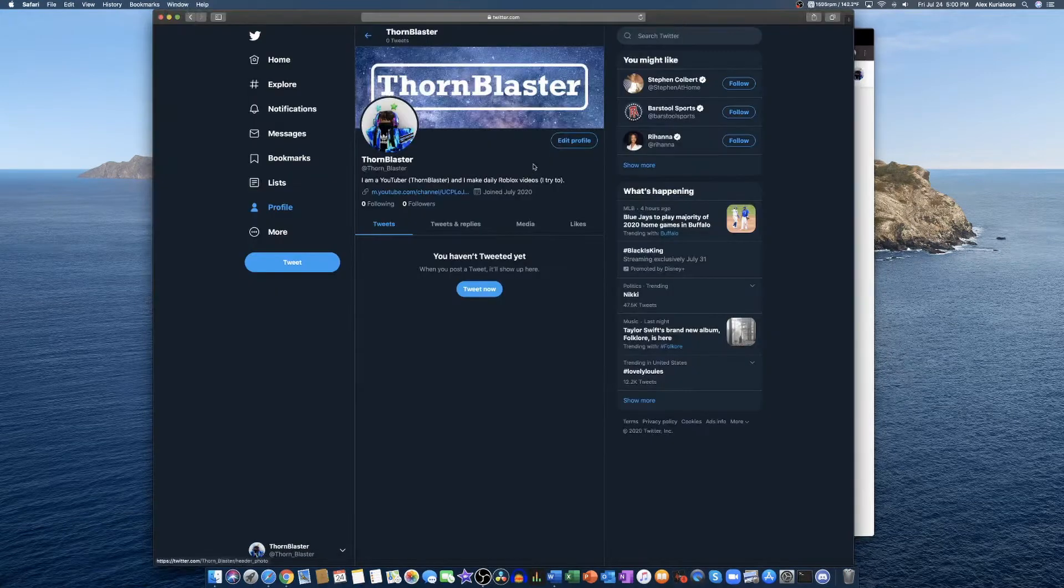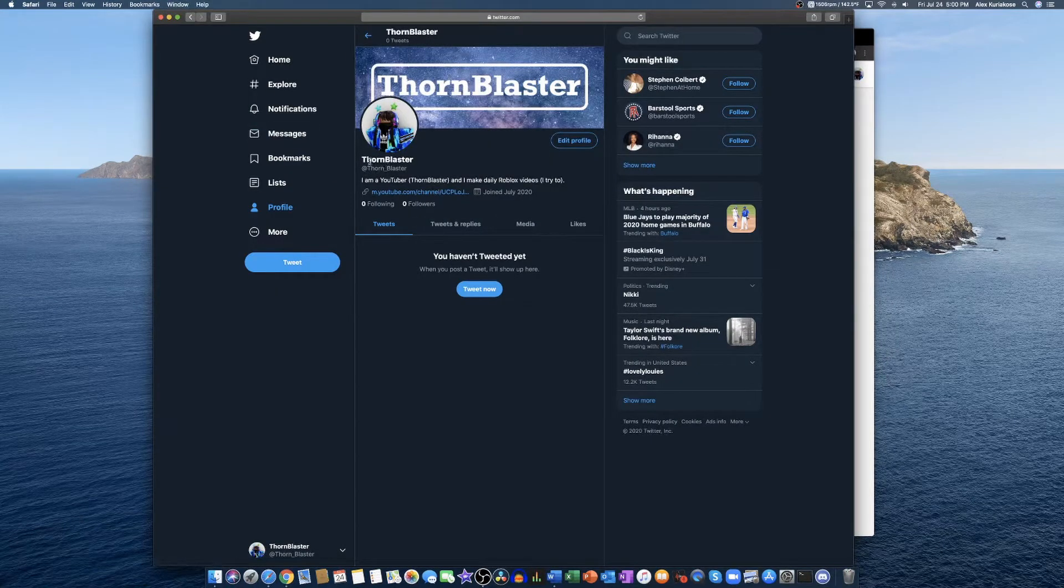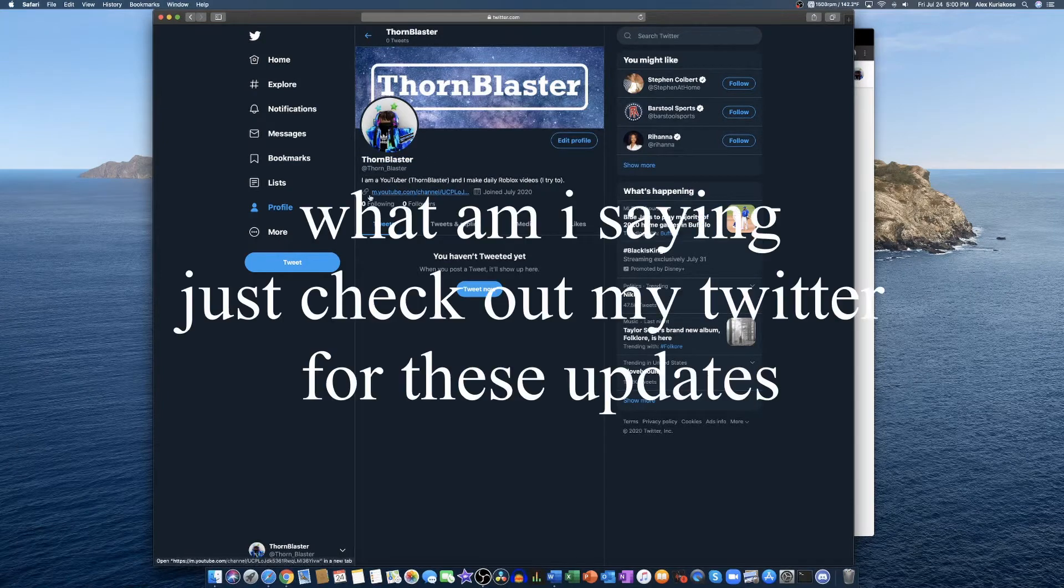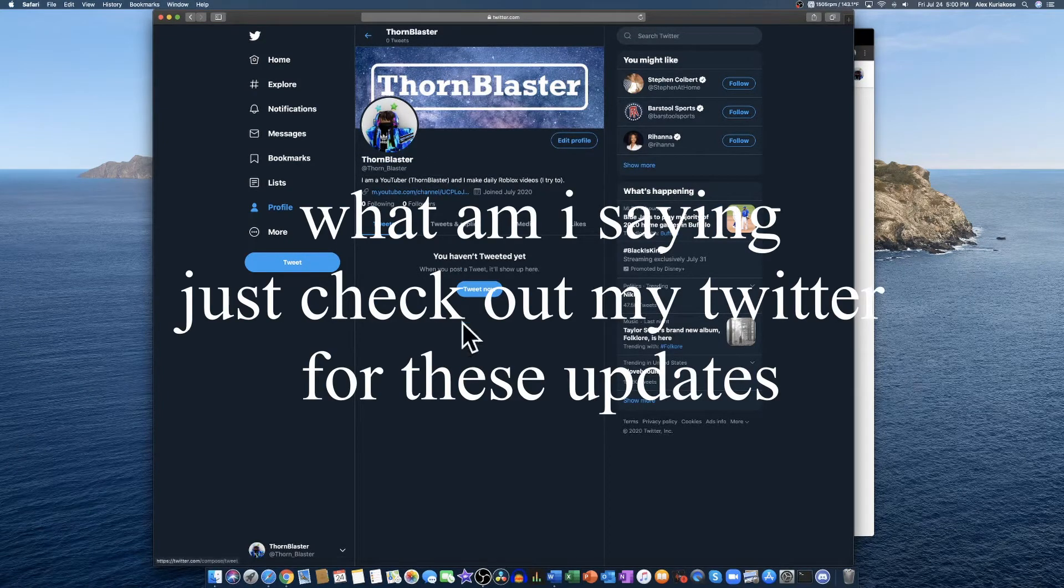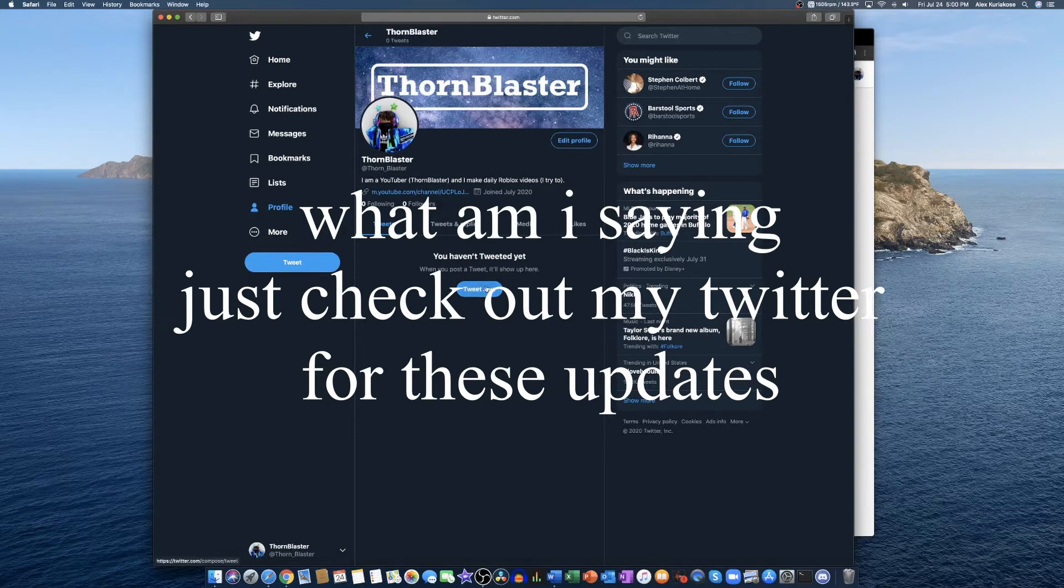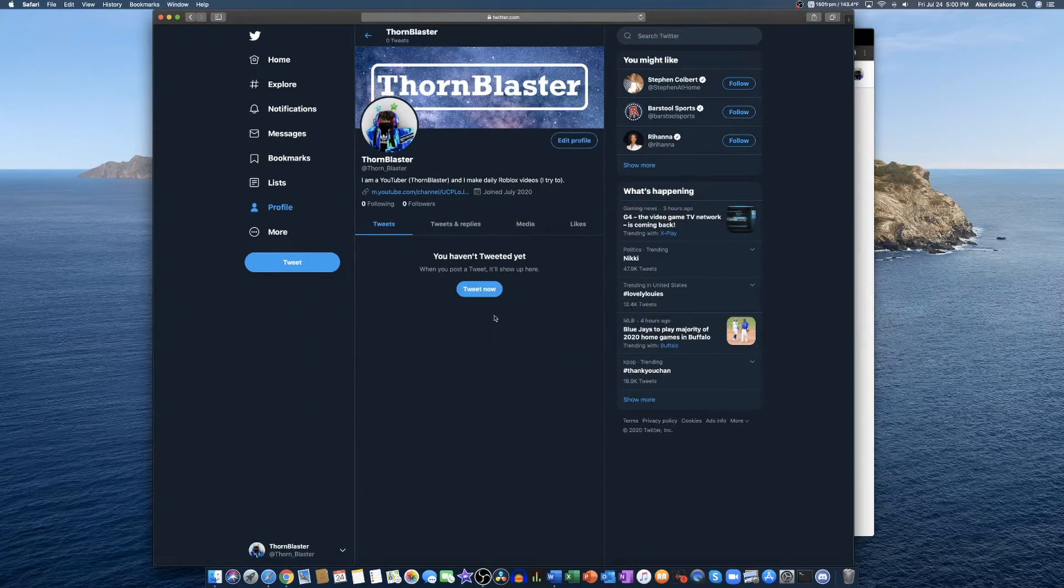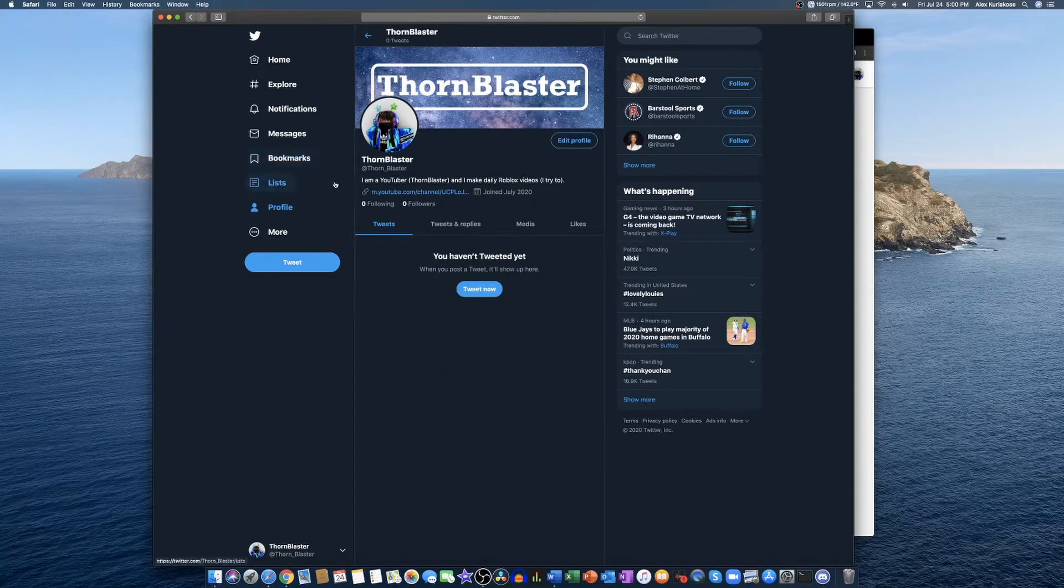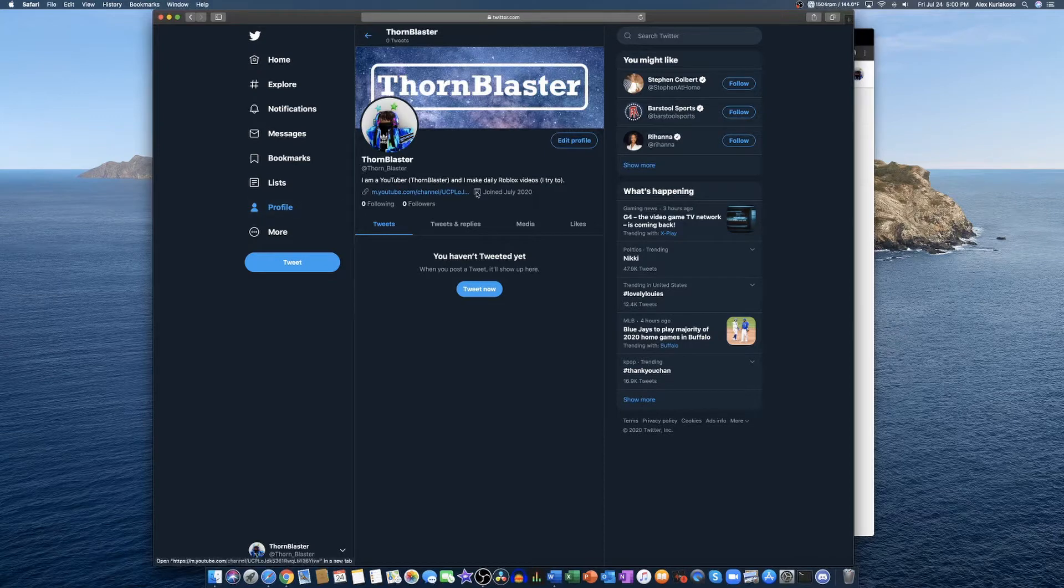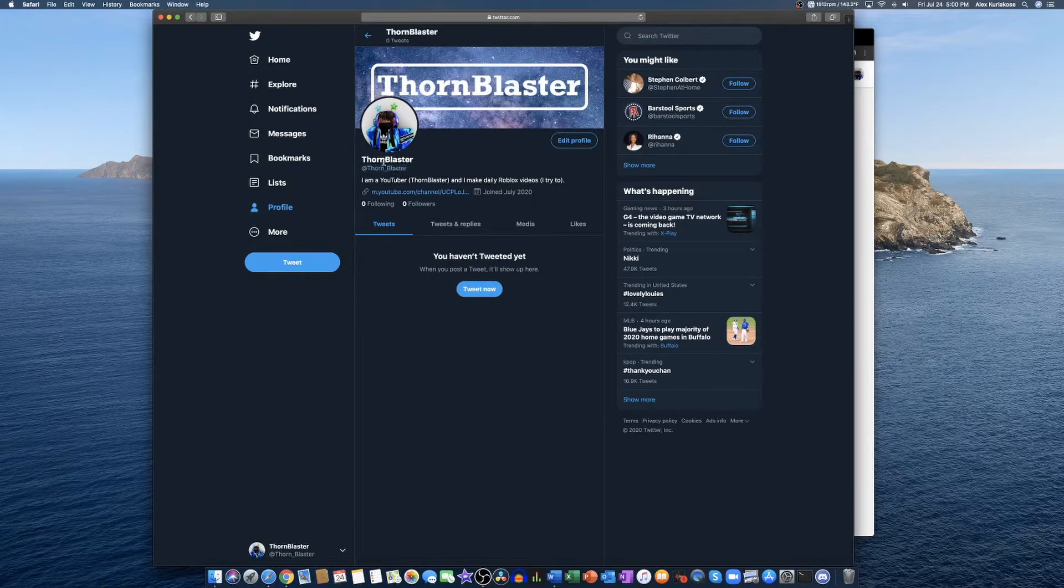First thing is I do have a Twitter, a Roblox Twitter thing. You don't have to have an account obviously to follow me, and you don't need an account to use Twitter. You can just view tweets. I don't know how to use Twitter at all but I just have this. It's called Thorn_Blaster.